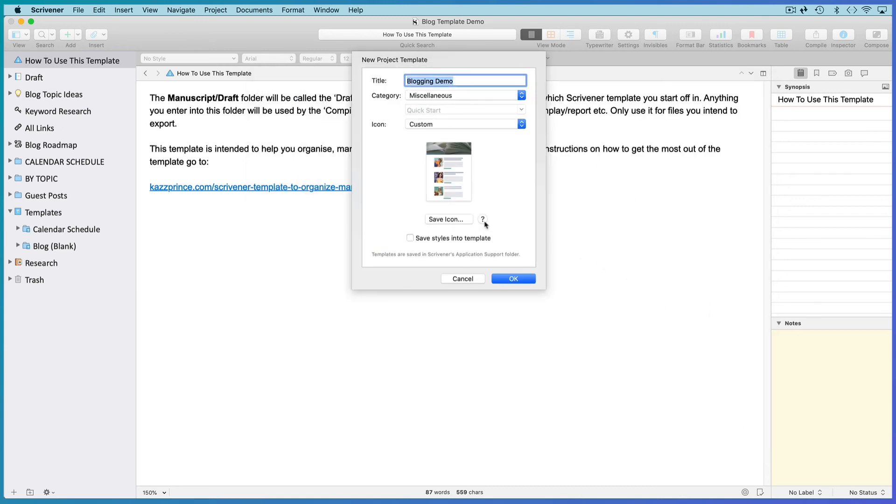If you've set any styles in your template that you want to include, place a check inside the Styles box. And click on OK.